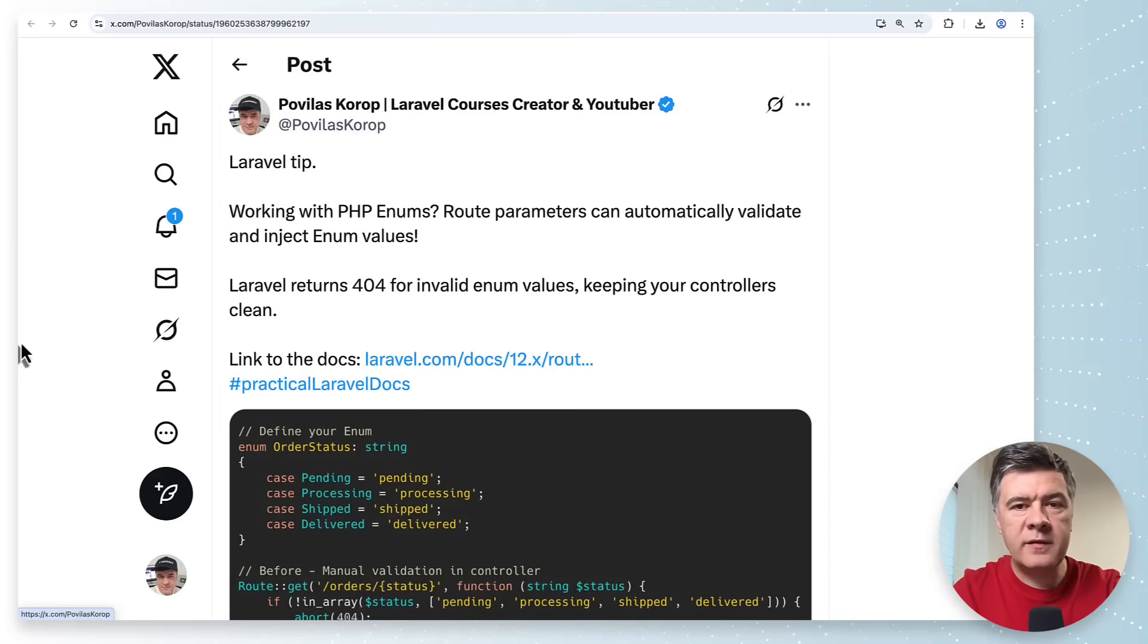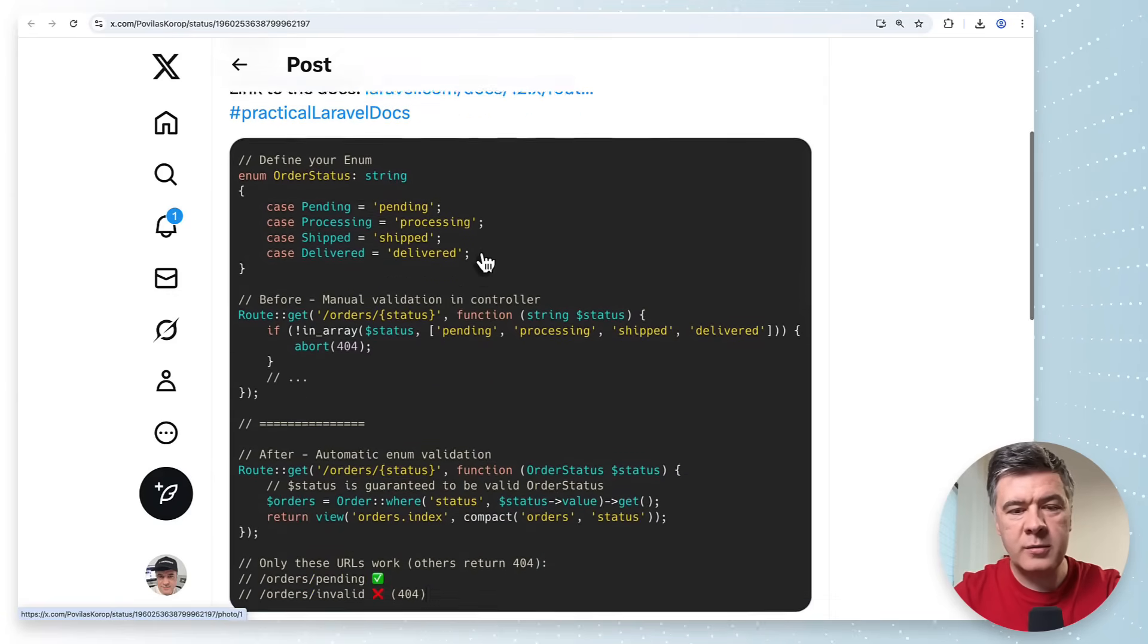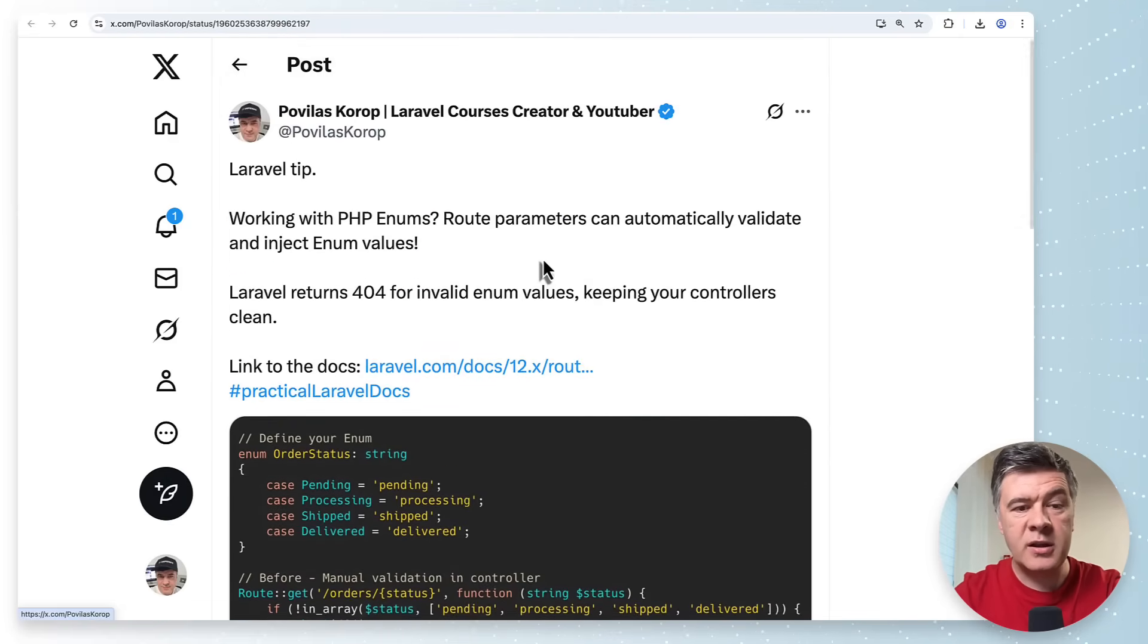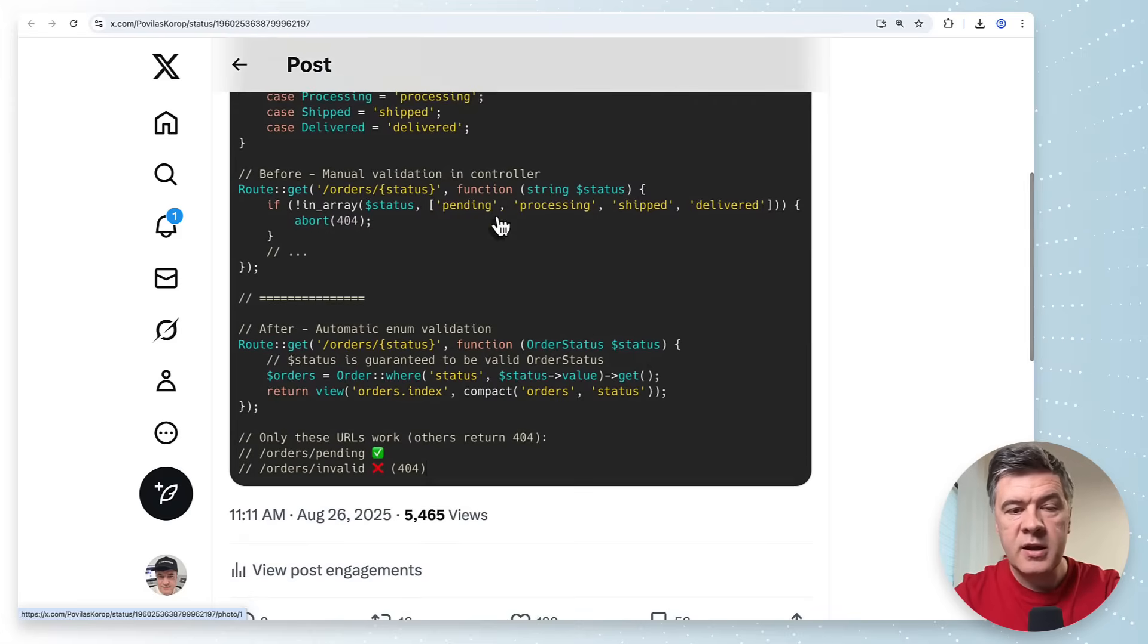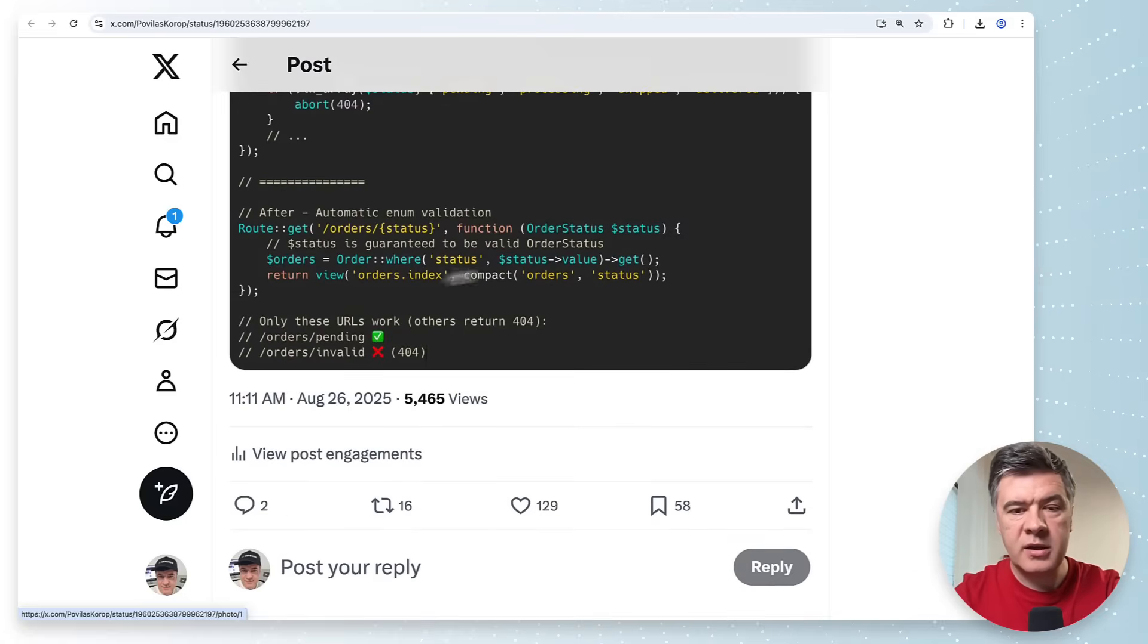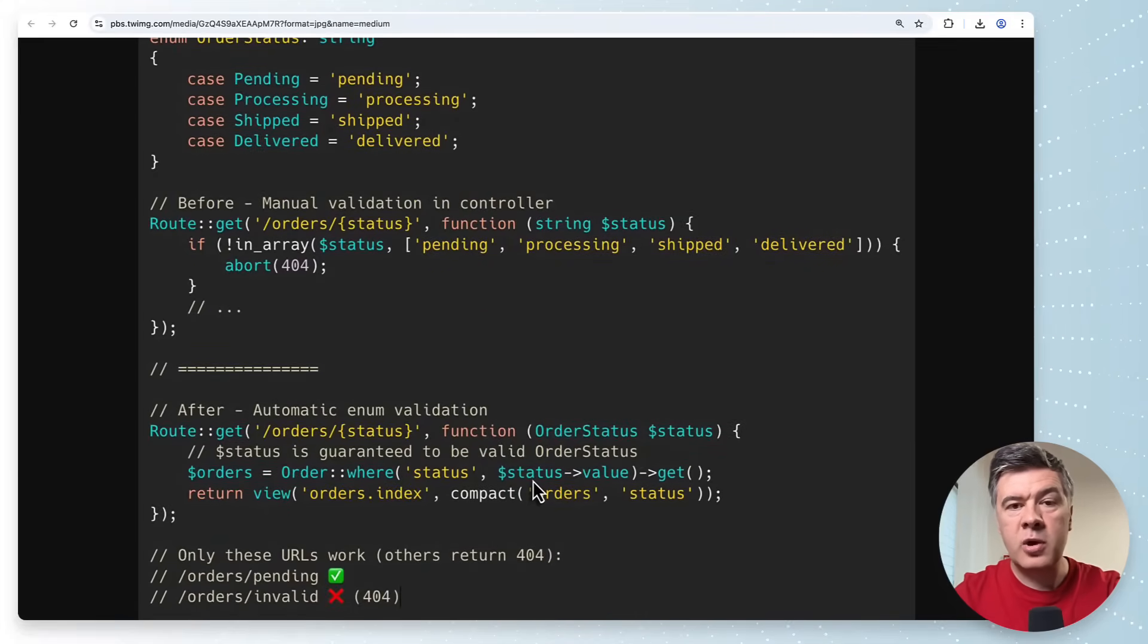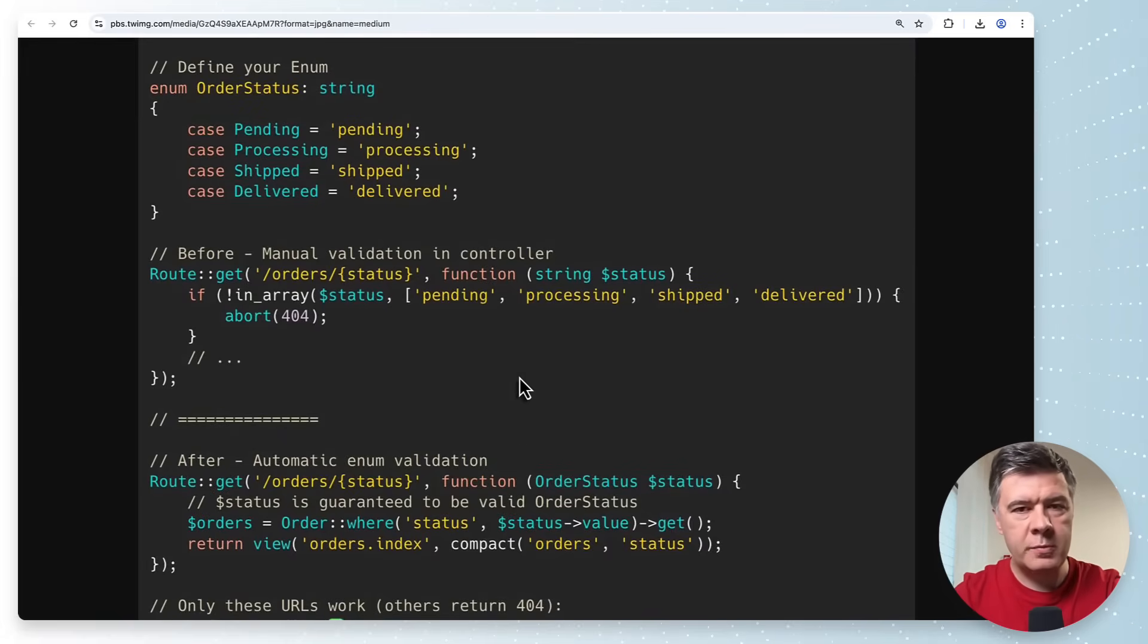The next tip is about enums with PHP and if you have the enum you can use that in routes like this. Instead of just having string as a parameter and then manually validating the values you can just type hint enum and let me zoom that in again the zoomed in version. So if you type hint the enum then the enum value will be automatically validated and if someone passes the value which is not among those four then Laravel will automatically show 404 error page.